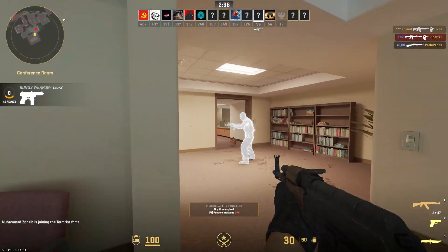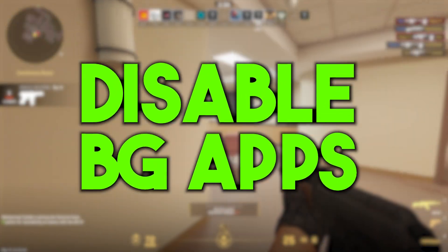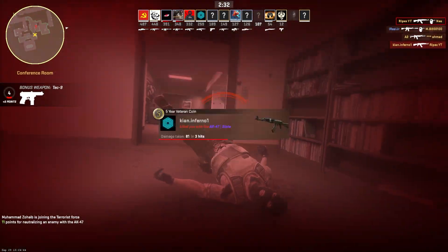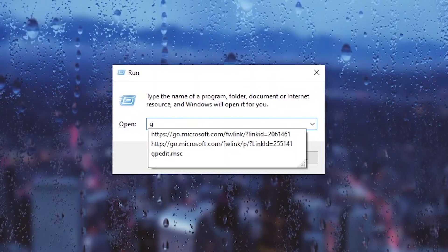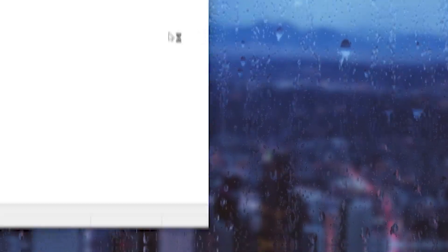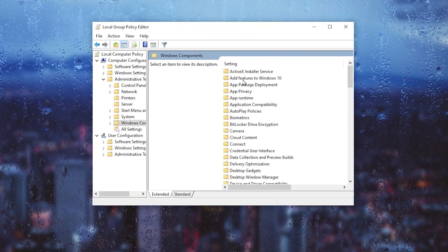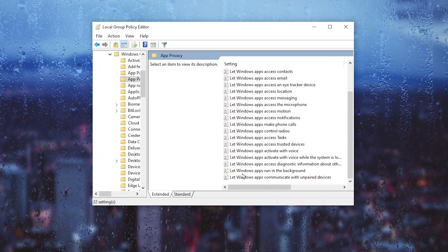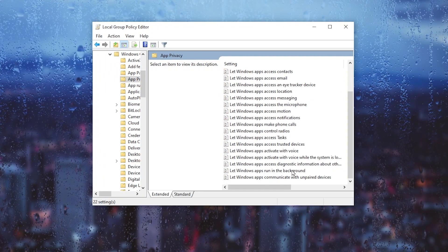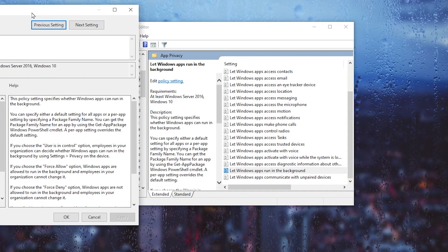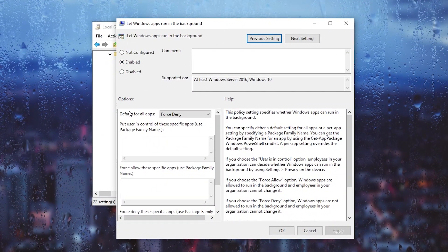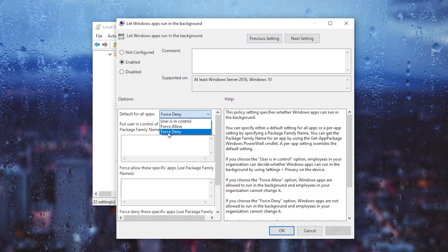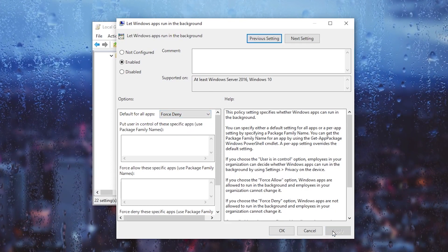In the very first step, we are going to disable all background running applications which are using your internet speed. Press Windows + R from your keyboard and this window will pop up. Type 'gpedit.msc', go to Computer Configuration > Administrative Templates > Windows Components > App Privacy, then scroll down and find 'Let Windows apps run in the background'. Double click, enable the setting, set it to 'Force Deny', hit Apply and click OK.